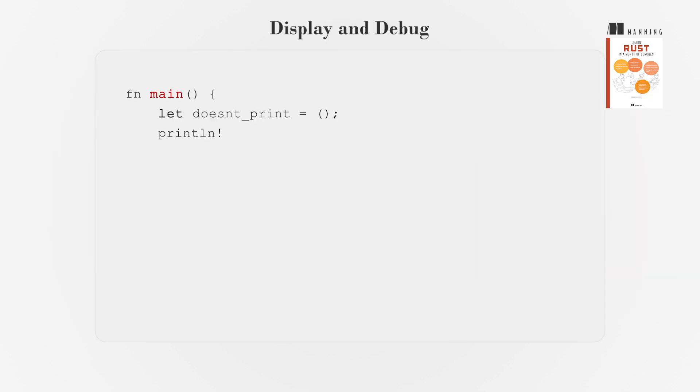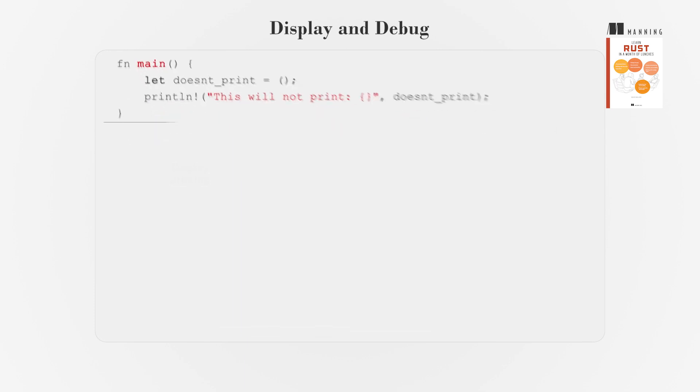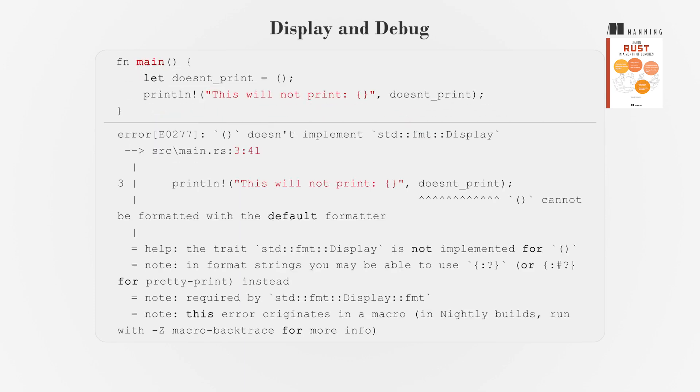In Rust, you can print simple variables using open-closed curly braces inside println! display printing. Some variables require debug printing colon question mark in curly braces, which provides more information but is less pretty.